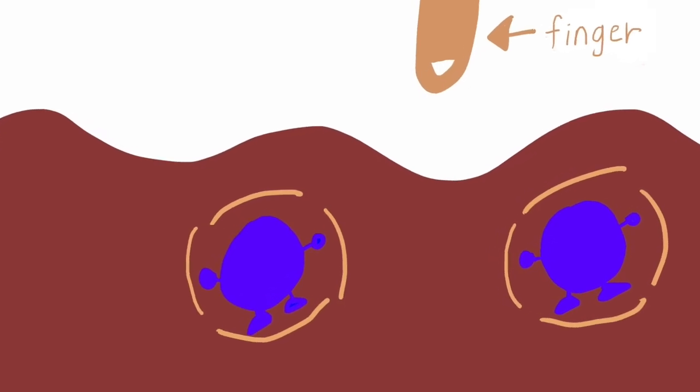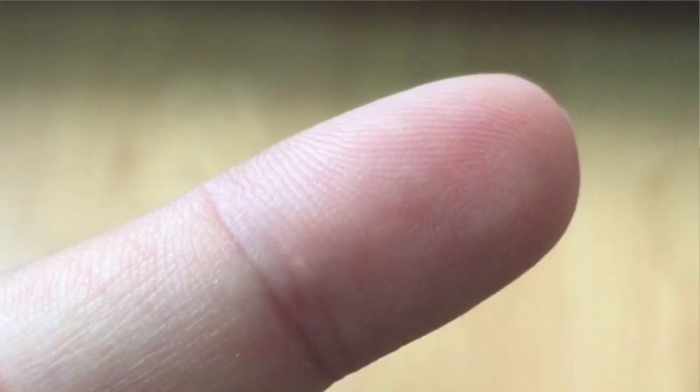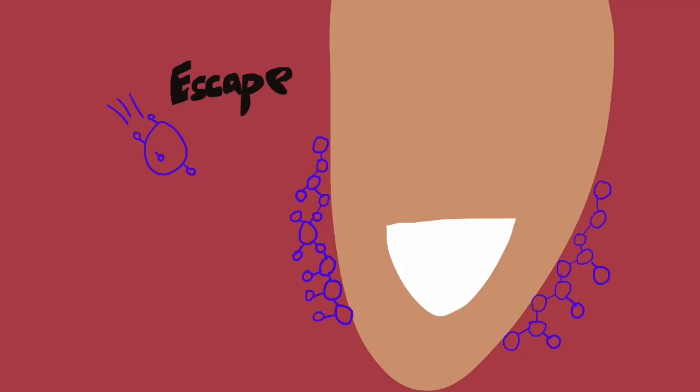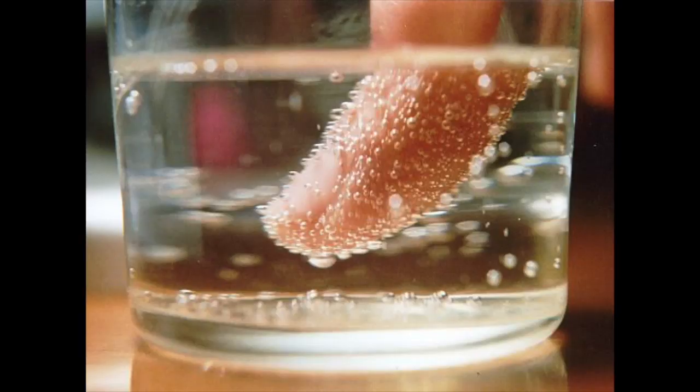If you put your finger inside the coke, wrinkles on your finger help CO2 to turn into bubbles. Like this.